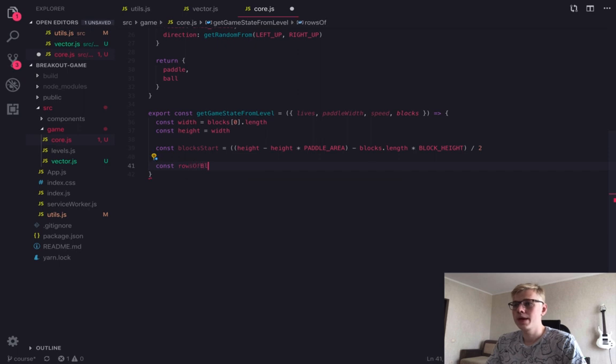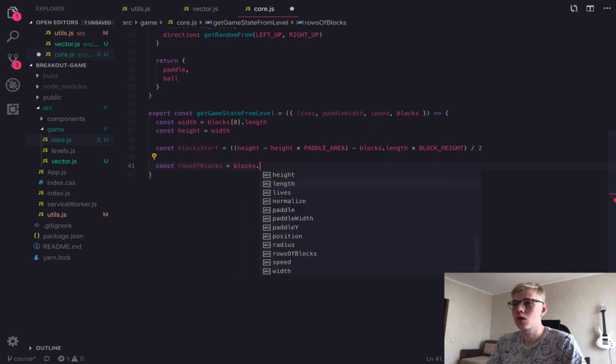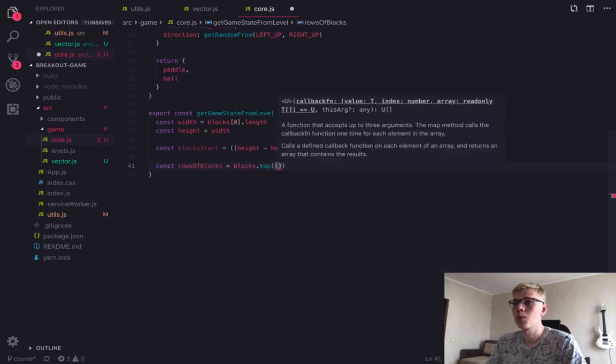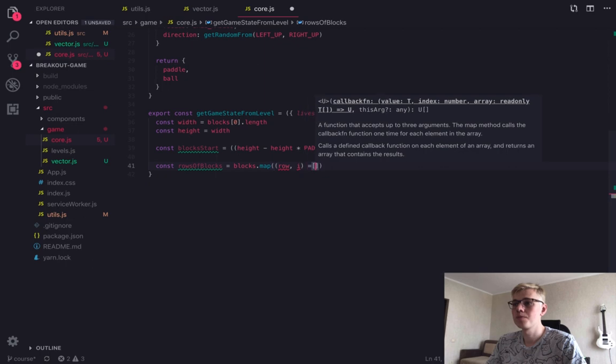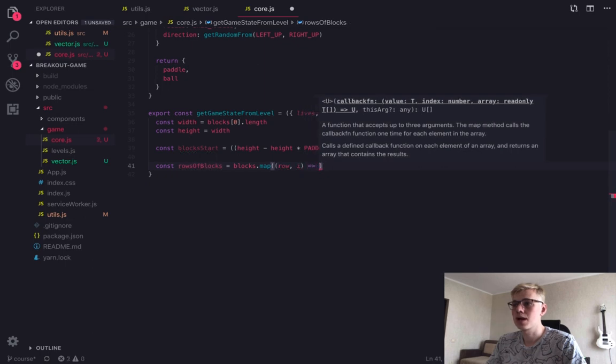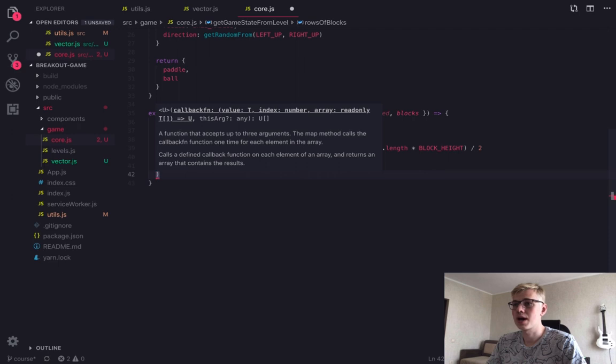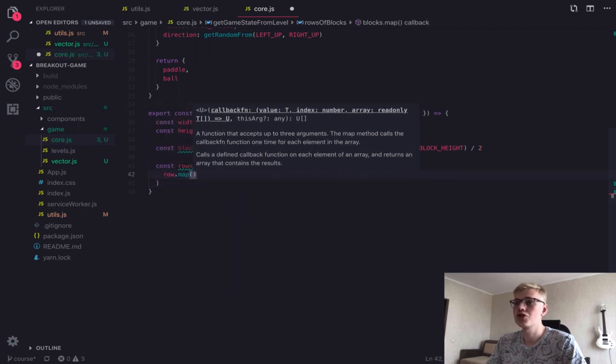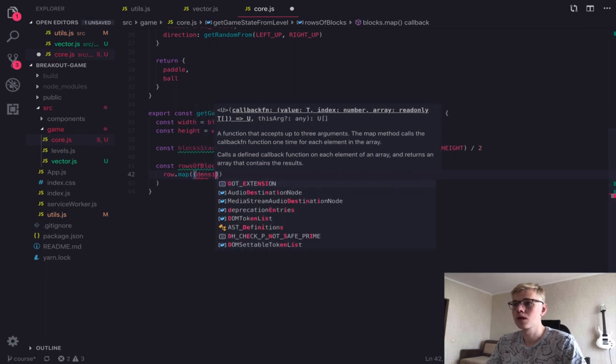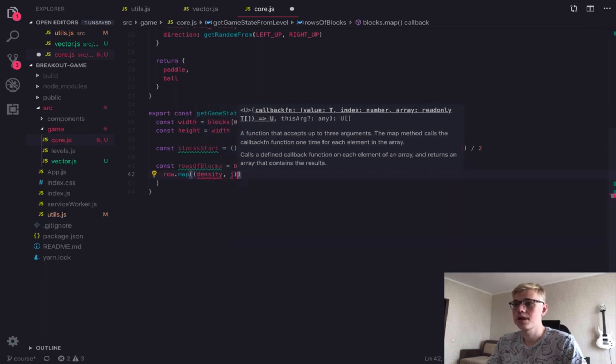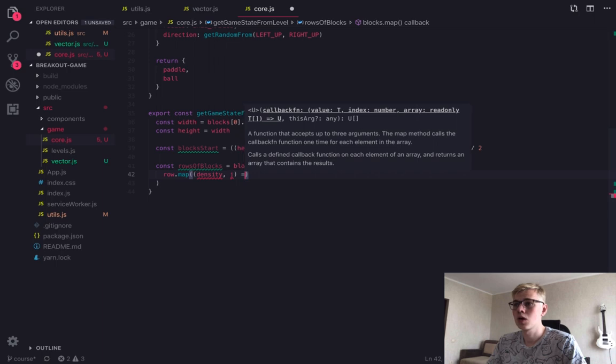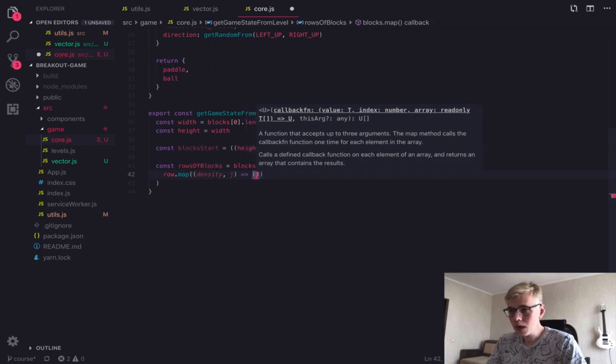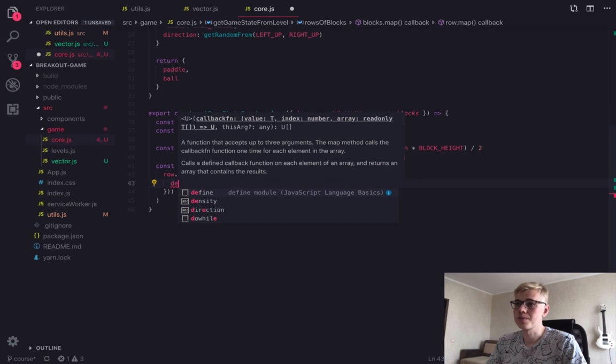After calculating the block start, we can create block objects. So we go over each block from level. And as you remember, blocks are array of array of densities. Then we go over each row. So here our element is density.